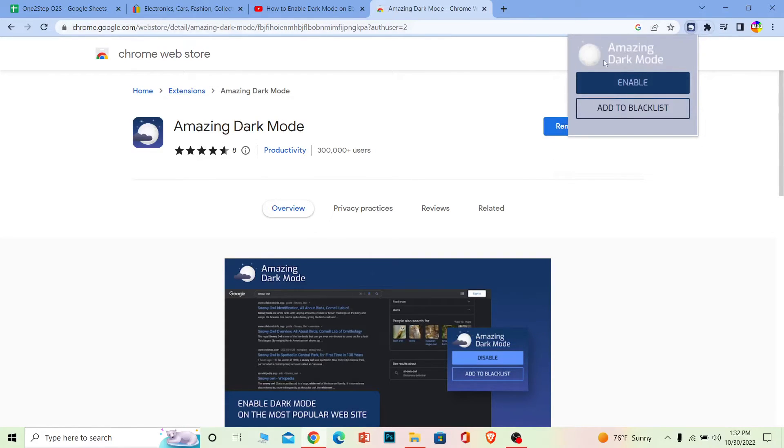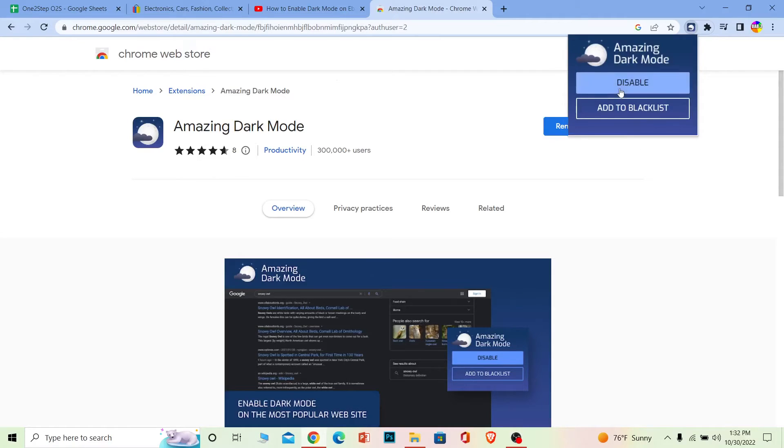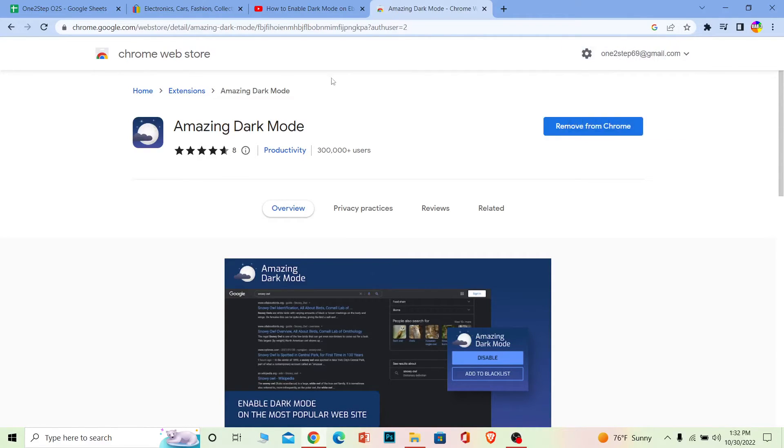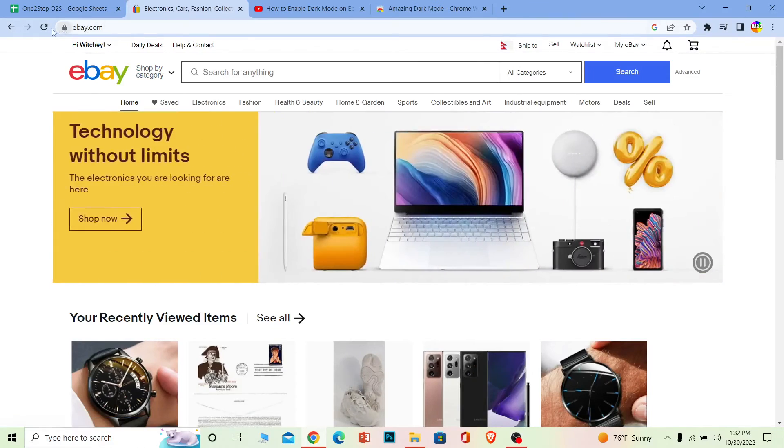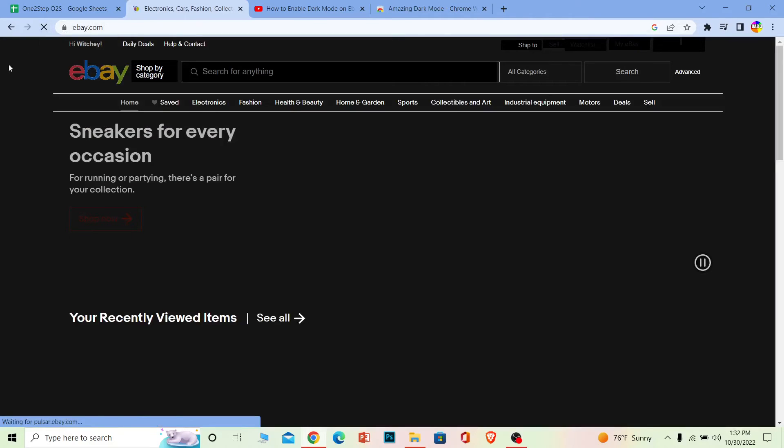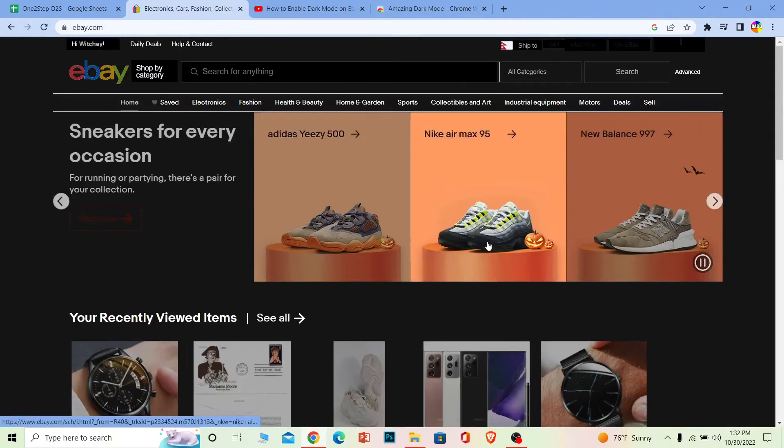And over here where it says enable, click on it. Once you do that, the night mode will be enabled. You can go back to your eBay and reload your page, and it should be on dark.